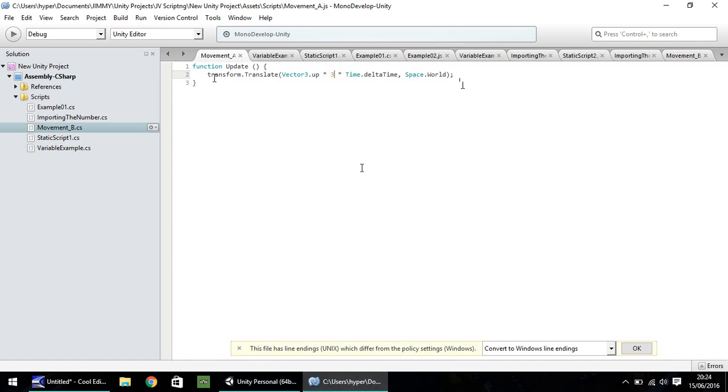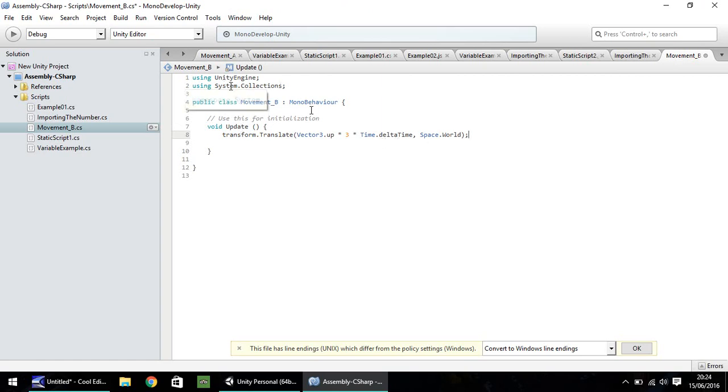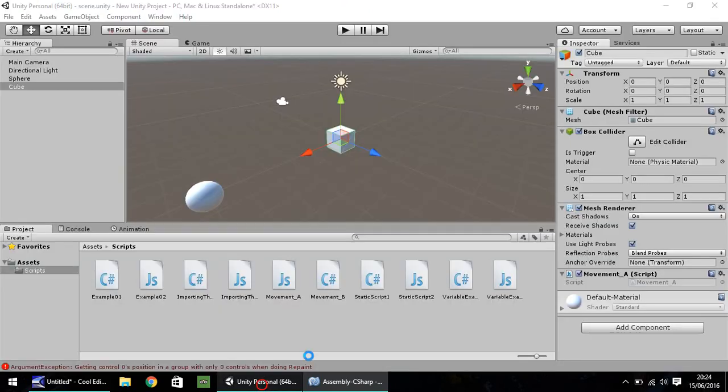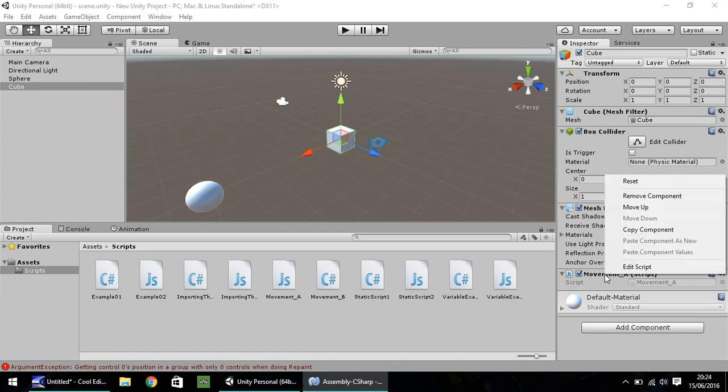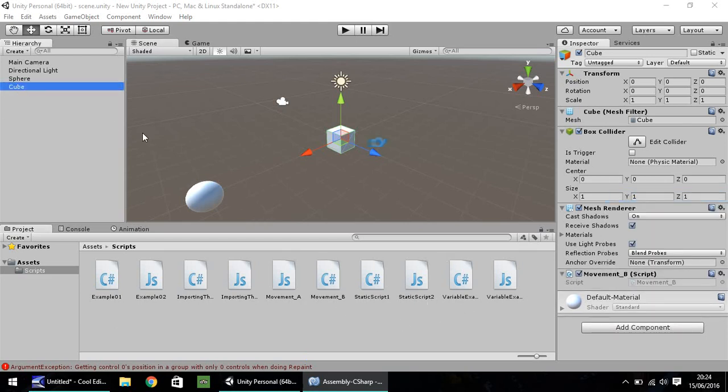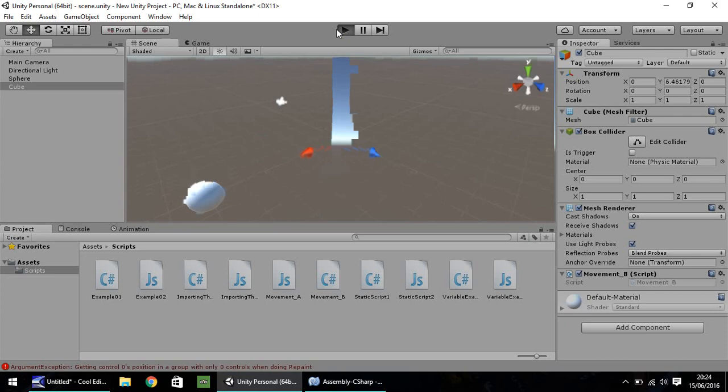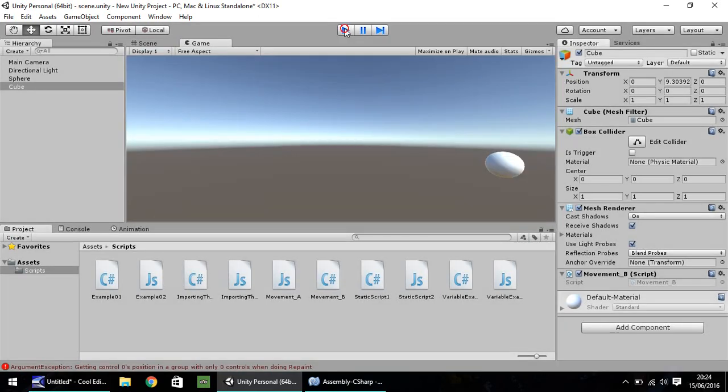And to take that into C sharp is the exact same line. So let's copy, and let's take it into movement B. So the exact same line of code works in both JavaScript and C sharp. And just to put it to the test, let's save it. Let's remove movement A from the cube. And movement B goes on there. Press play, and the exact same sequence of events should happen. It goes up at the same speed, which is three.